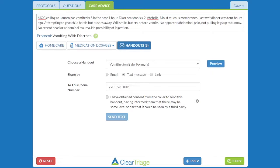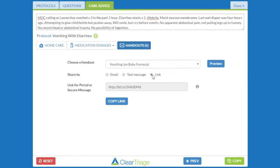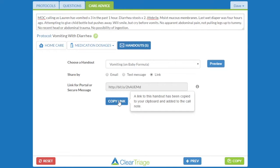However, if you don't want to send the handout by email or text, you can also create a link to that handout. I can copy that link, then go to my patient portal and write a message to the caller, pasting that link into the message so that when they get the message, they'll be able to click on it and go to the handout. In some cases, they may need to copy the link and paste it into the browser.